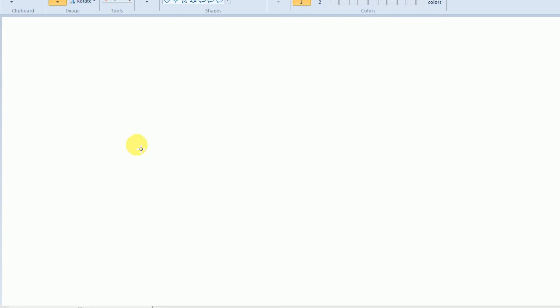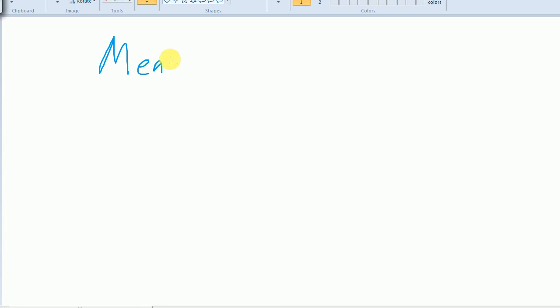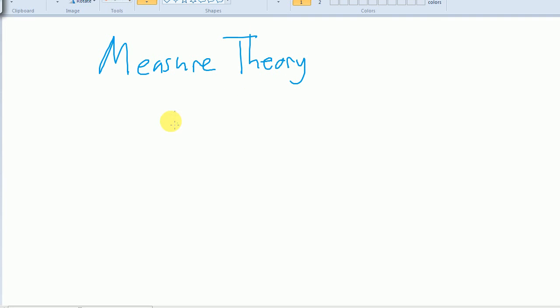Hi everyone. I am trying to give an introduction to measure theory here. The purpose of this video primarily is to help me study for my midterm tomorrow, but I figured I would post it online so that anybody else who finds it useful could also watch. So measure theory, at least the way I'm going to present it, is going to be motivated by a rather simple problem, which is finding the integral of the Dirichlet function.